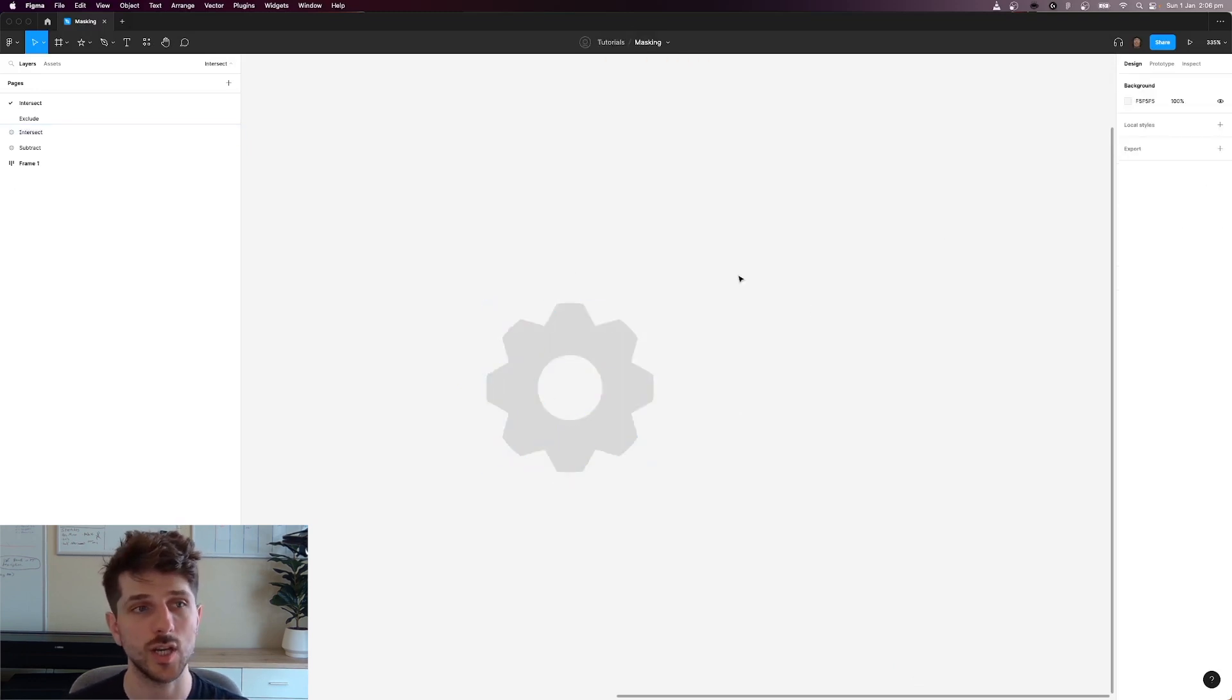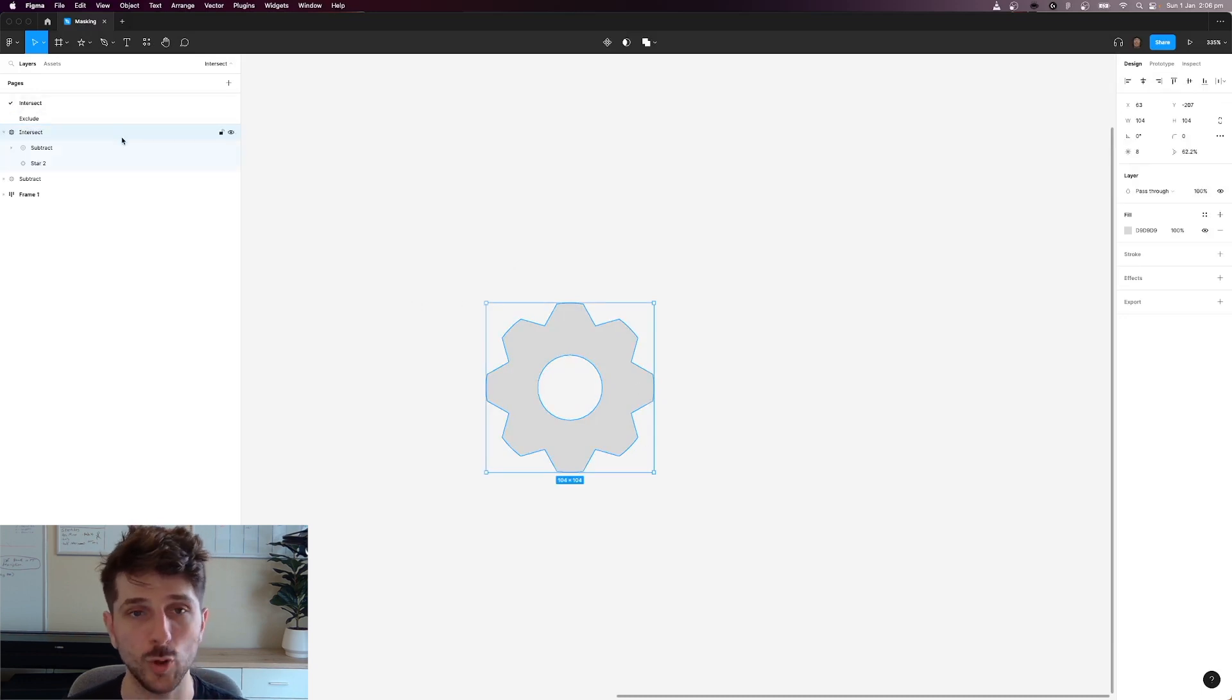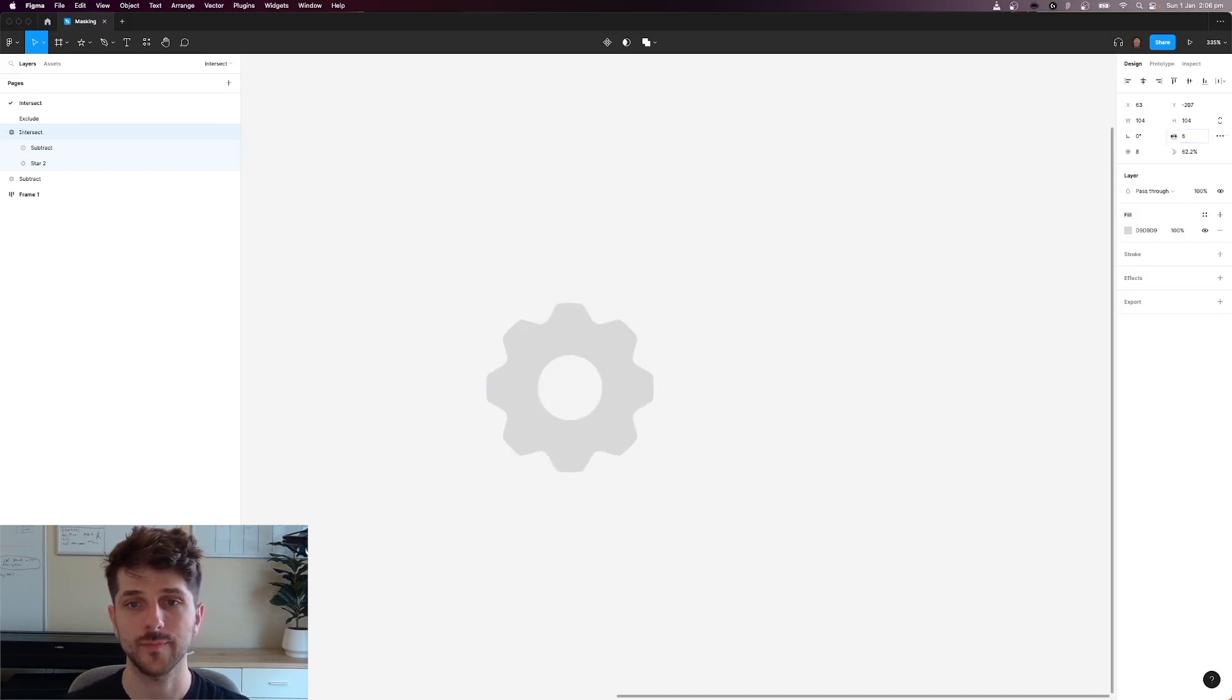Once you've got the shape selected, you can see that we've selected the intersect group and we can add corner radius to it to make it look pretty. And there we have it.